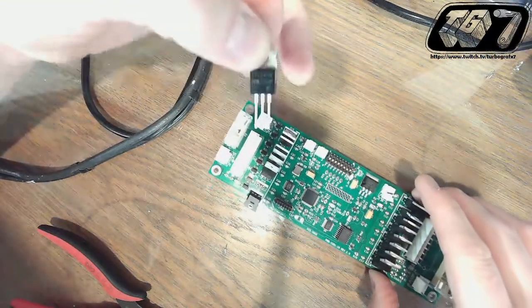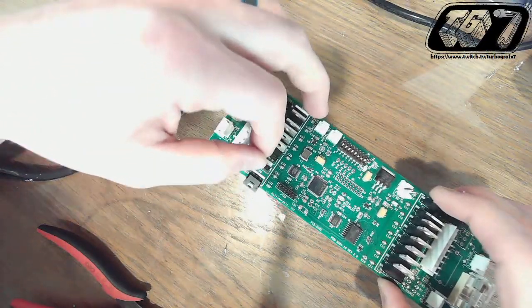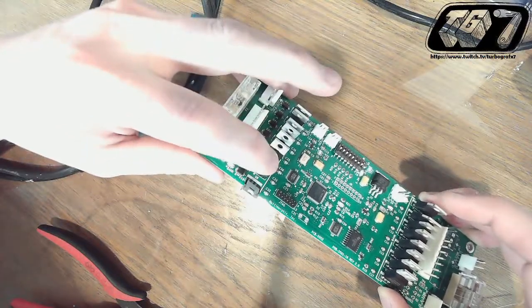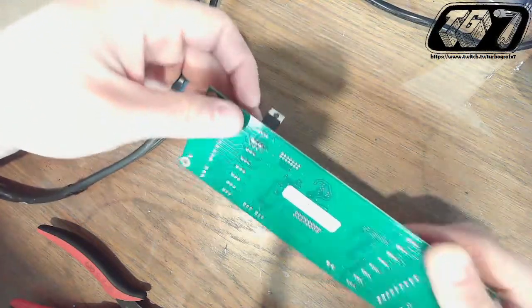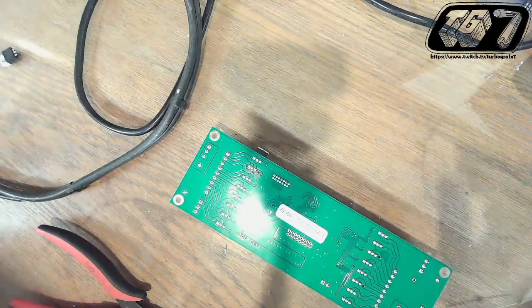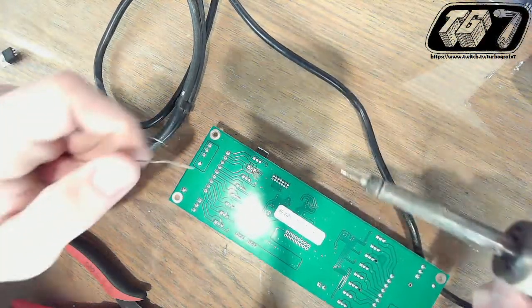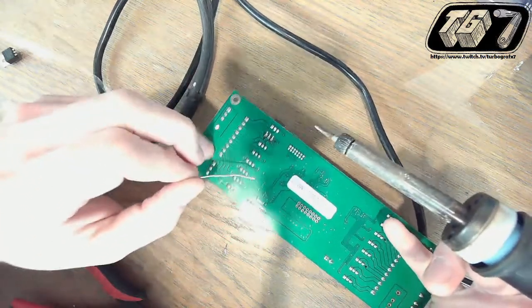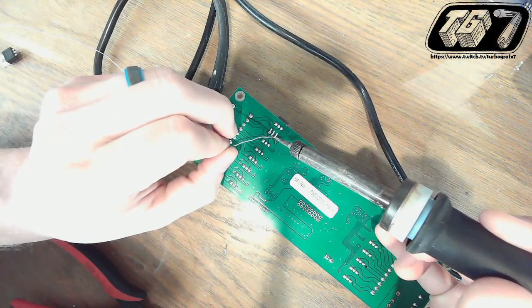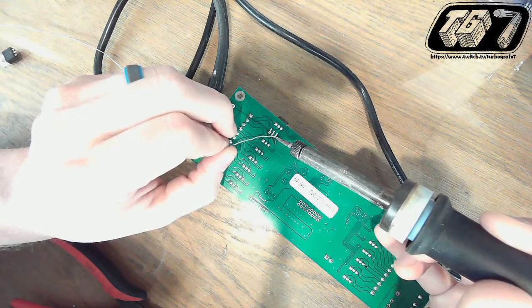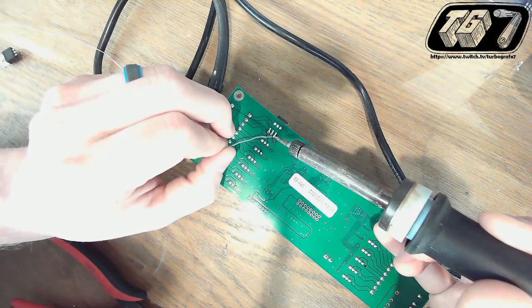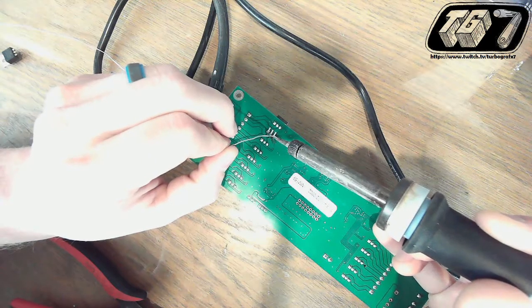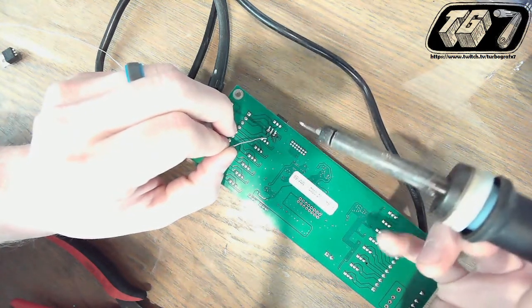Now take your new transistor, put it in the same way that the position of the other ones are going, flip your board back over, and then solder in the new transistor. You want to heat up the leg first, and then you can draw, make the solder draw in through the hole. Don't need to put too much heat on those solder pads.